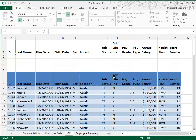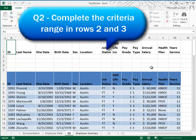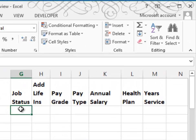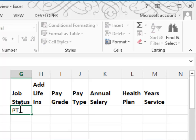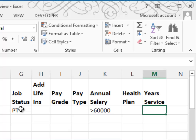In Question 2, we're asked to complete the criteria range at the top of the spreadsheet. We want to look at part-time employees, or PT, who have an annual salary more than $60,000 and who have worked two or more years. So that would be PT for part-time, annual salary greater than $60,000, and years of service greater than or equal to 2.